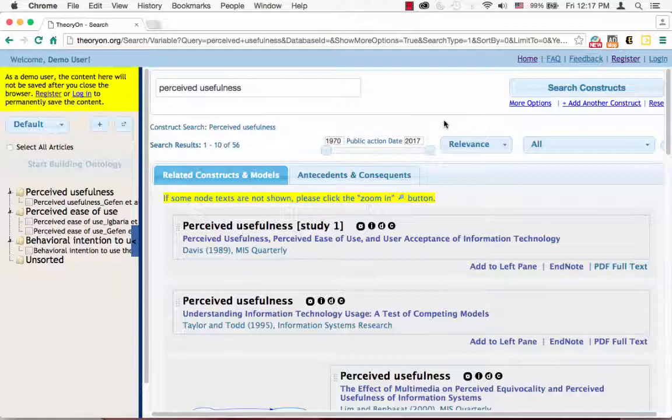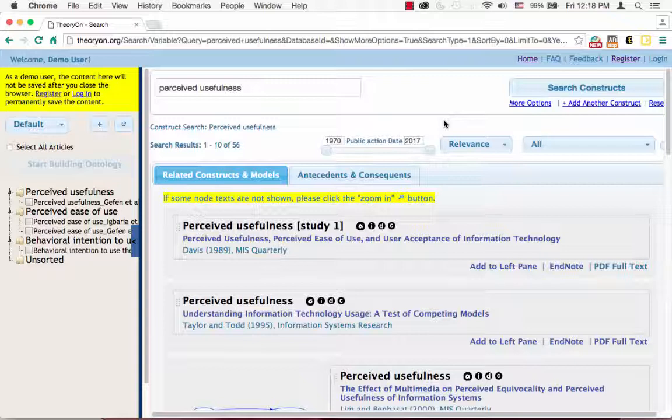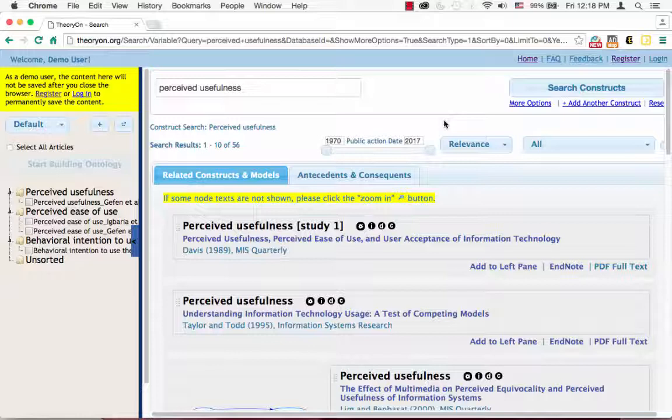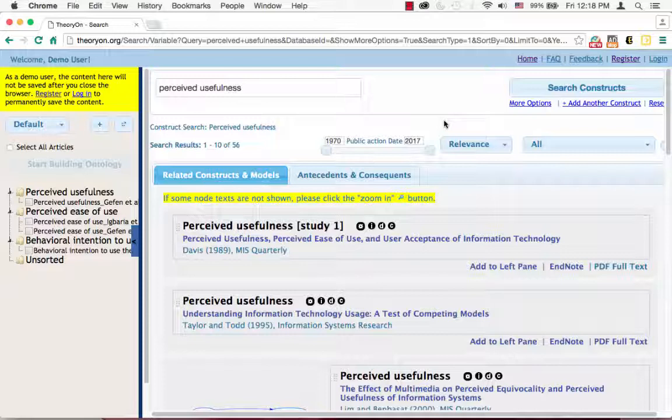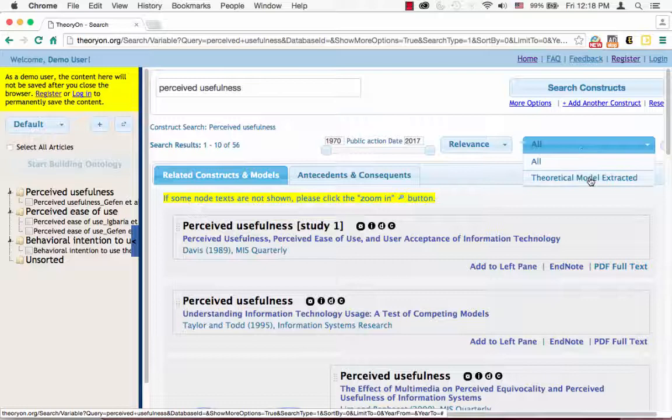As you are working on this, I have two tips for you. First, for Task 4, since you want to put together the models, you probably won't need the articles with no model that has been extracted by the system. Therefore, when you search for a particular construct, switching from OR to theoretical model extracted can help you save a lot of work.